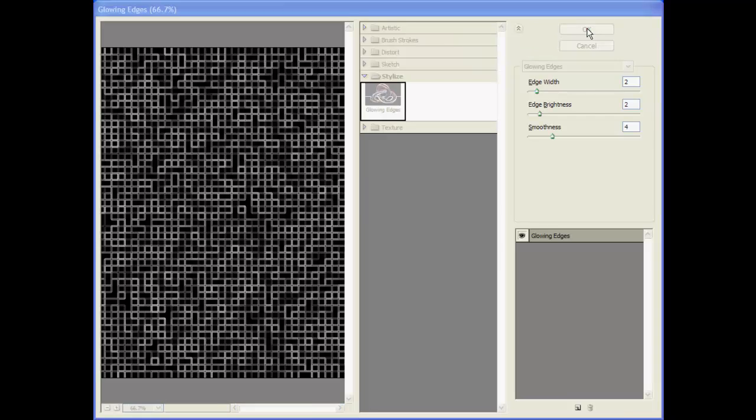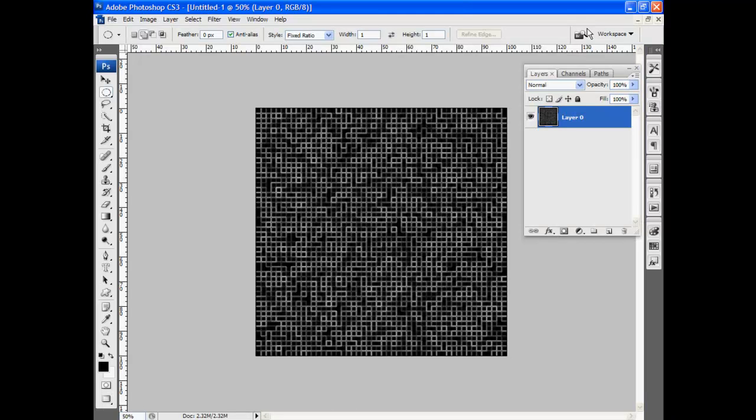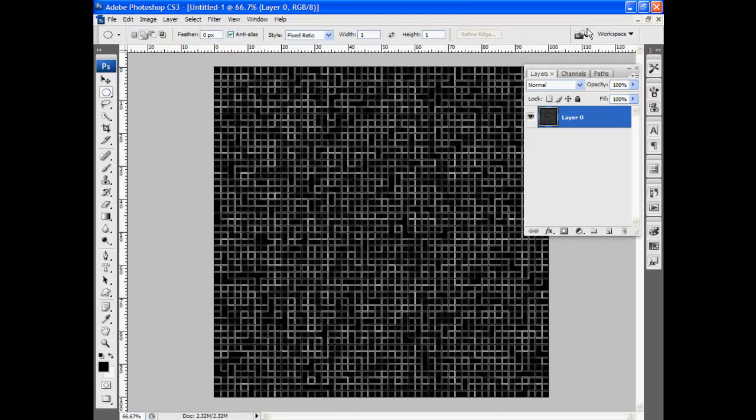I'm going to stick with that. I'm just going to click OK. And now we start to get all these little wiring like squares.